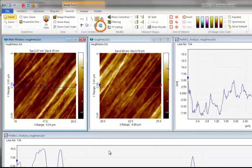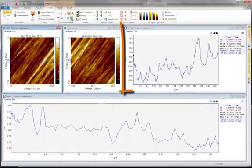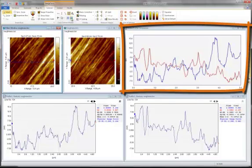Now enable the Global Profile Comparison window which allows you to compare cross sections from several images.